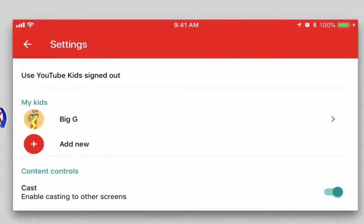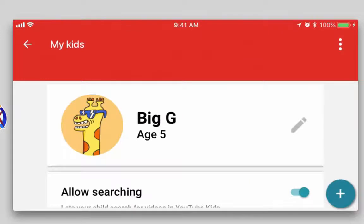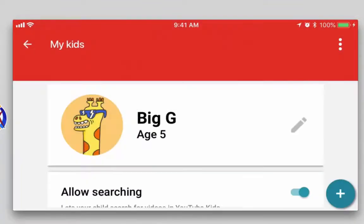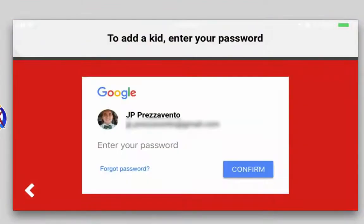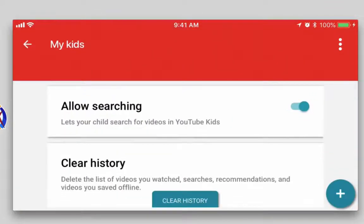I'll tap on my child and then be asked to enter my Google password to customize that child's settings. Once I enter my password I get to the settings screen for this child. At the top right I can tap the three dots to delete this child's profile if I no longer need it, and at the bottom right I can tap the plus icon to create a new profile for a different child. Scrolling down, I can turn on or off searching — this allows or restricts my child from searching for videos and content.